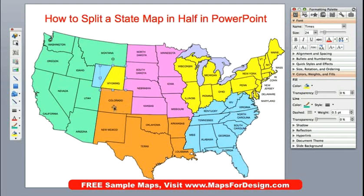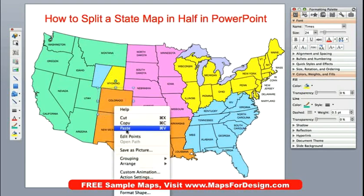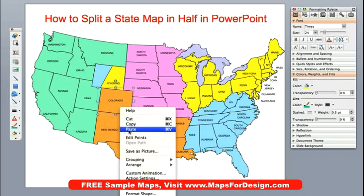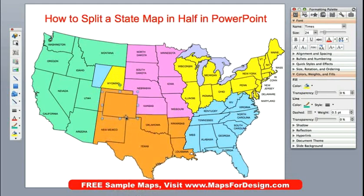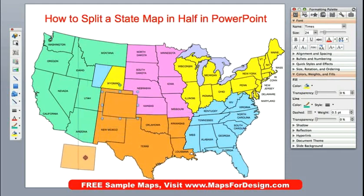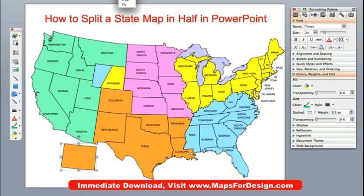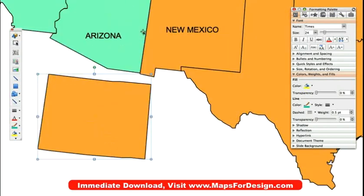We need to make a duplicate copy, so we're going to copy Colorado and paste it. Now we have a second copy of Colorado. I usually like to work over here off to the side, so let's do that and zoom in on it. Now you can see we have the entire state of Colorado. To do this feature we are going to be using a part of PowerPoint called Edit Points.